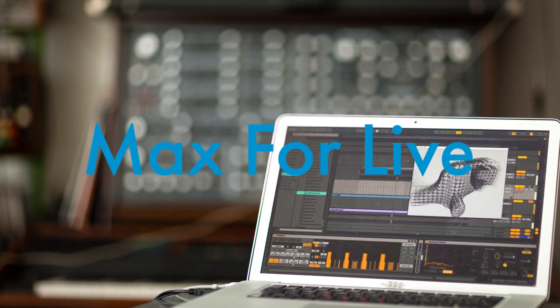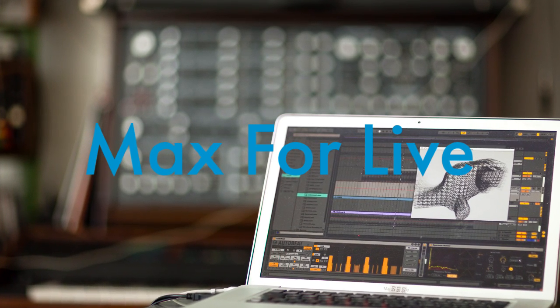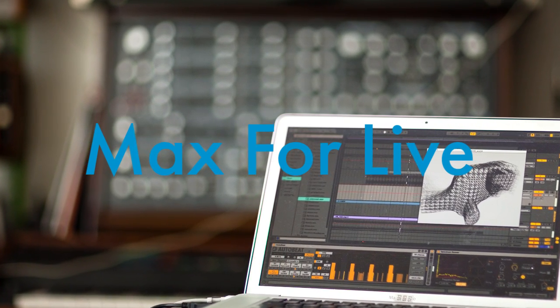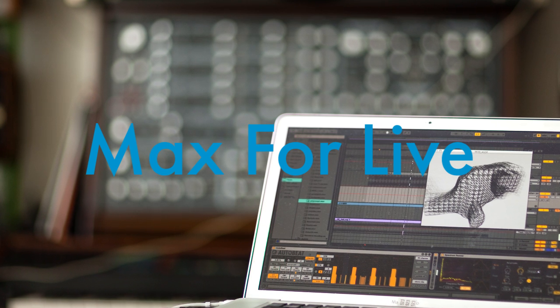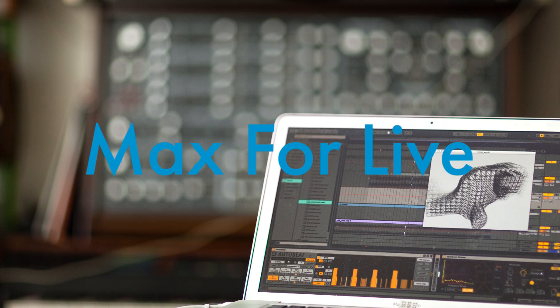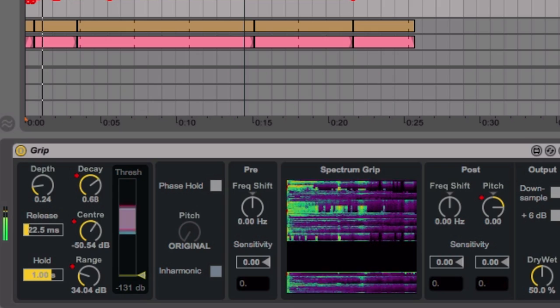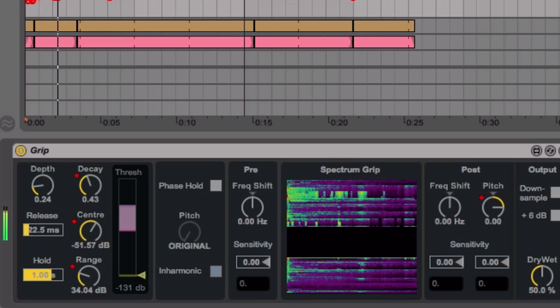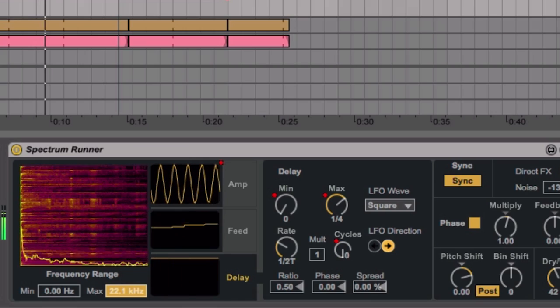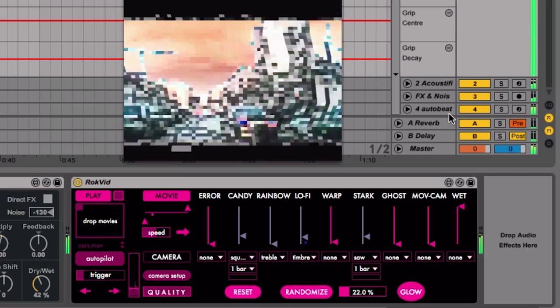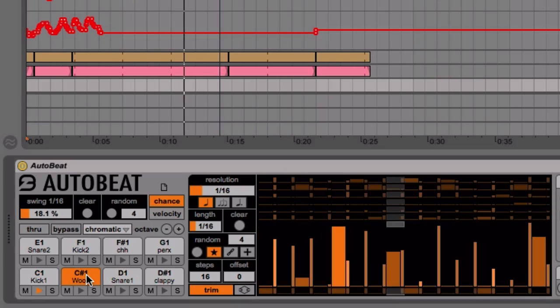Max for Live makes it possible for musicians to build devices that extend Live's functionality in unique and creative ways. Today we're introducing four premium devices built by some of the world's finest Max for Live developers. Here's a quick look at each device.